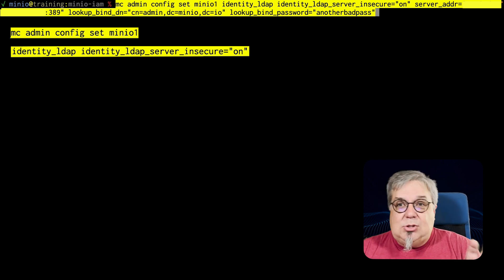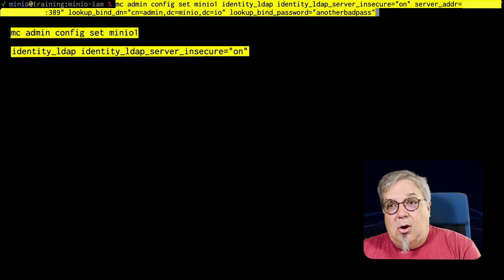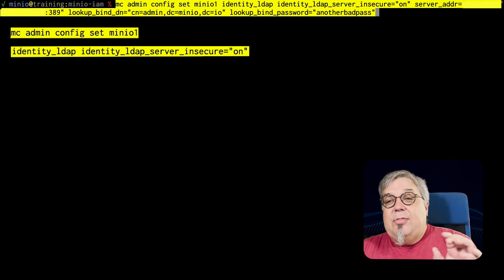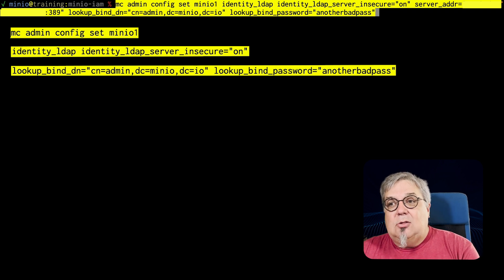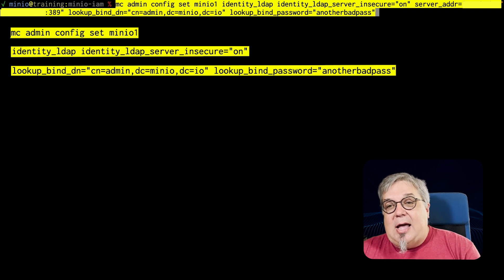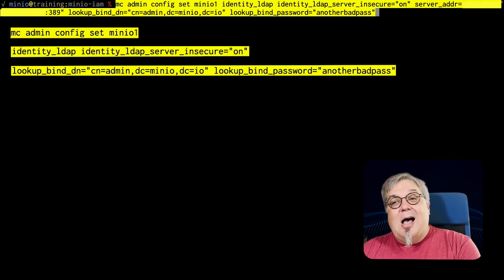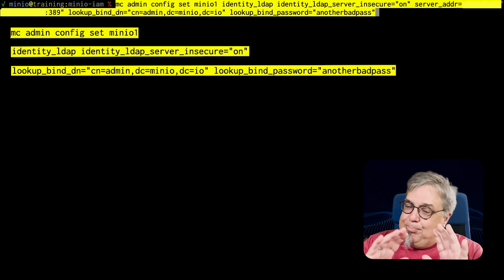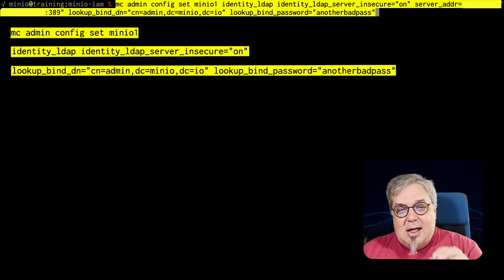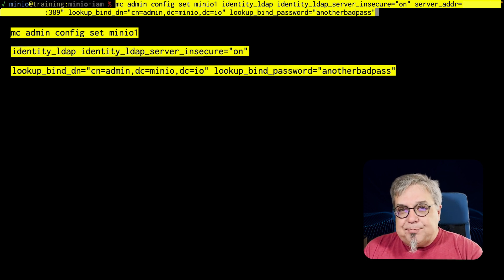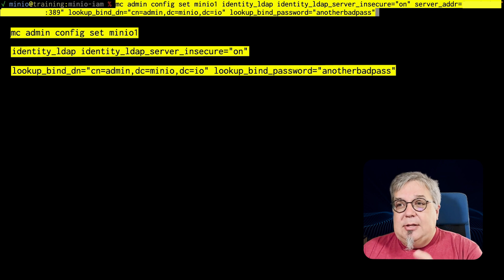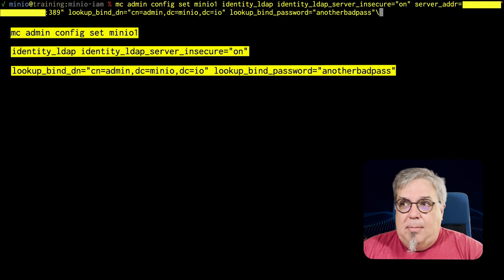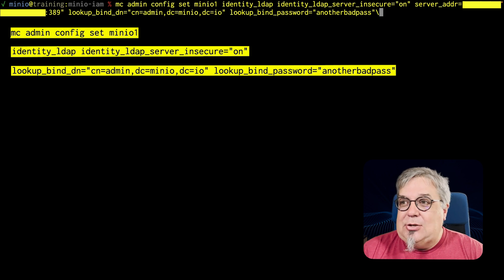My server address, which is blurred out a little bit, is running on an open port number 389. The key thing here is I have this lookup bind DN and lookup bind password. That is the user and password that I'm going to use to do my lookups. I'm using the admin user, which probably also shouldn't be done in production. You're going to want to use a user that just has enough permissions to do lookups. But in this case, I'm using a little more detail than I need to.